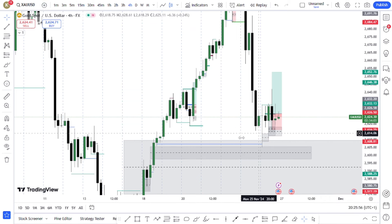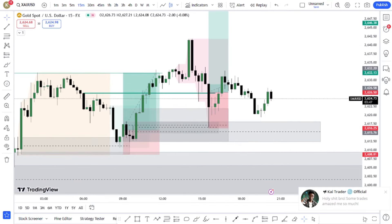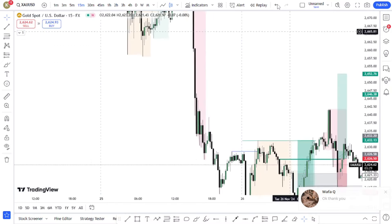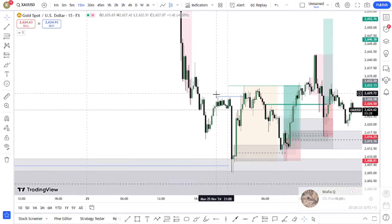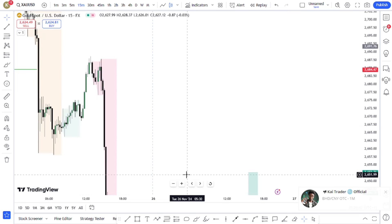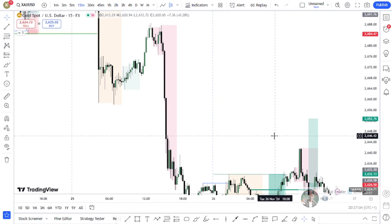On the 15-minute chart — pay attention, this is the London session example — a 15-minute change of character had to happen before we took anything seriously. Price had been on a downtrend, and then it flipped bullish at this point. Now, how do we use Optimal Trade Entry? When your bias is bullish across the higher time frames, on the 15-minute chart you wait for the market to shift bullish at any point. It doesn't have to be from a POI — even if price has left that POI long ago, you keep applying OTE on the 15-minute chart.